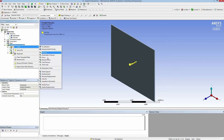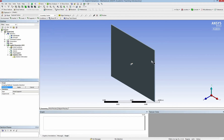The bullet is faster than the speed of sound. Now I have to generate a fixed support to keep my wall in place.